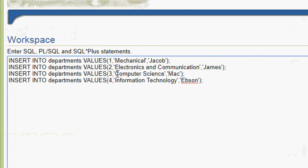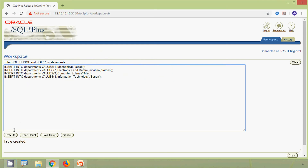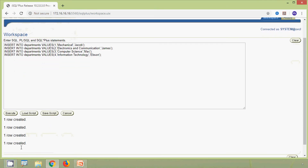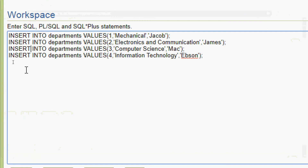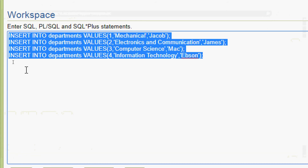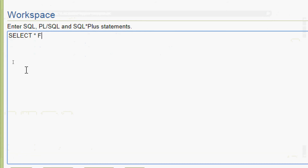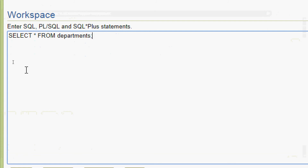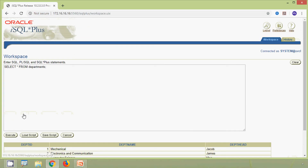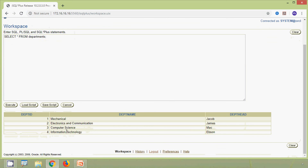We are going to insert four values into the departments table. We execute the query and these four rows are inserted. Now we verify using SELECT * FROM departments and here we can see the result set for both tables — employees and departments.